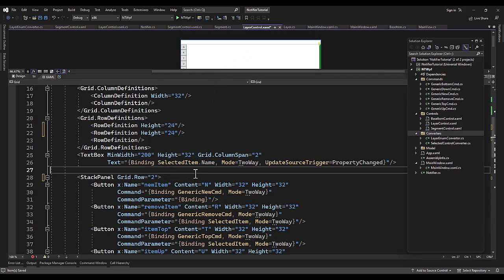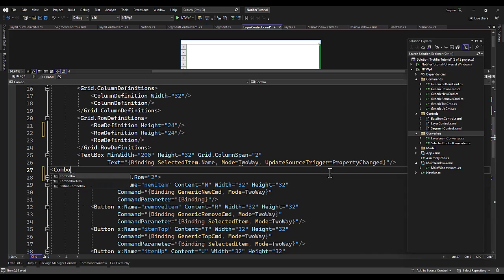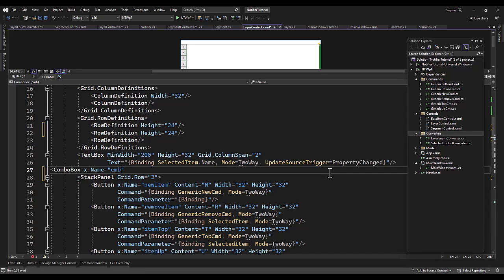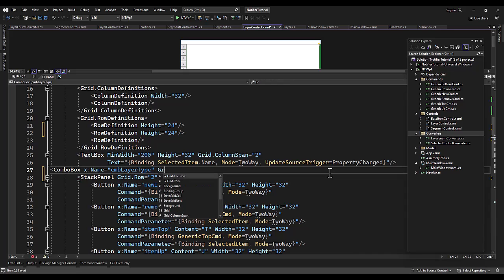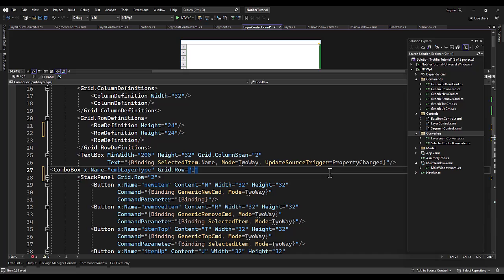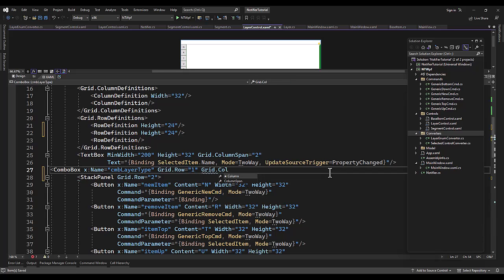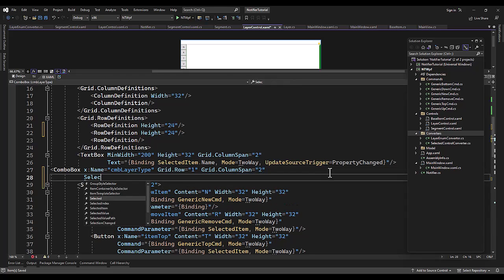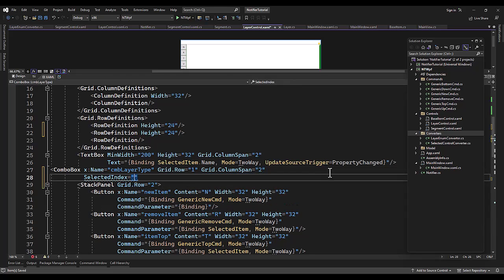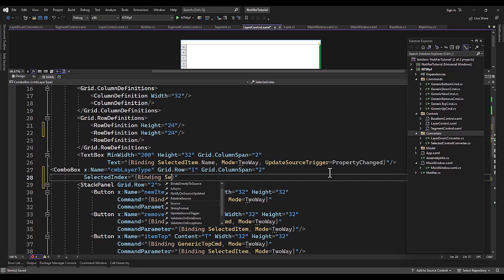And now we're going to add a combo box. There is a way to get the list of values from an enum with a converter, but it's pointless. I mean, I guess if you're going to somehow let your users define new enums in your application that we have a point, but overall in my opinion is pointless.